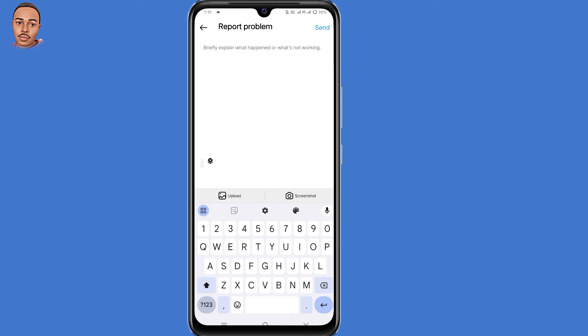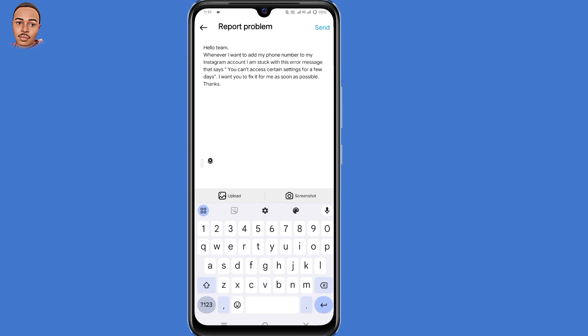So guys you need to briefly explain what happened or what is not working. So submit a short explanation of your issue like this. Like hello team, whenever I want to add my phone number to my Instagram account, I'm stuck with this error message that says, you can't access certain settings for a few days. I want you to fix it as soon as possible. Thanks.